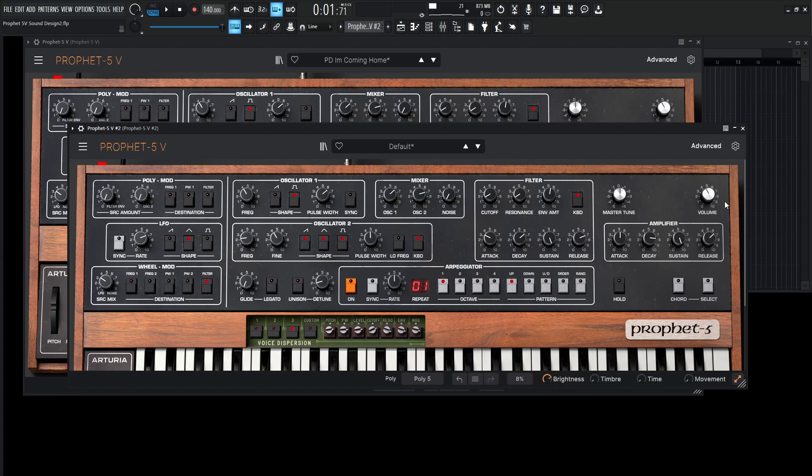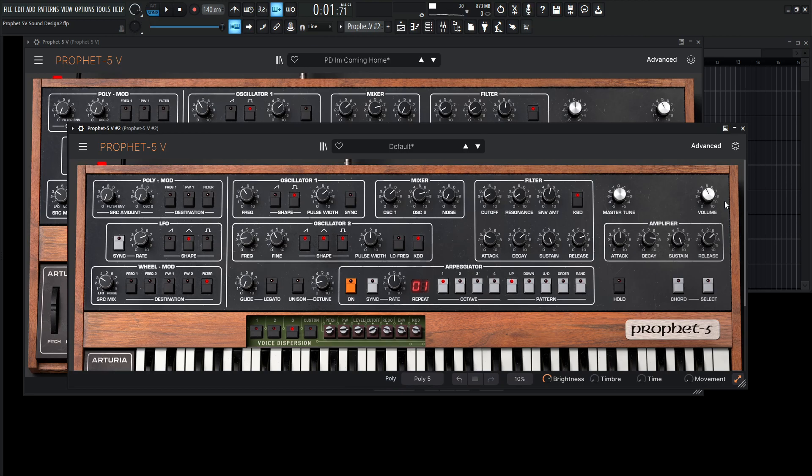Okay, so that was how we make the pad I'm Coming Home. If you like it, if you don't want to dial everything in by yourself, you can just click the link in the video description below and it can be yours. But thank you for watching, hopefully you learned something, and we'll see you in the next video.